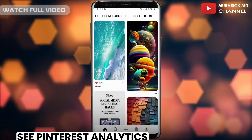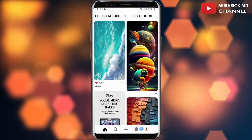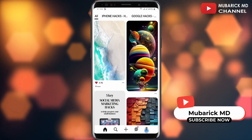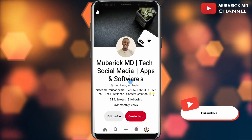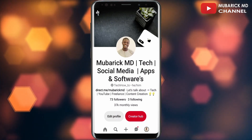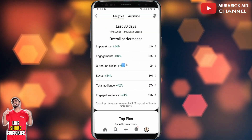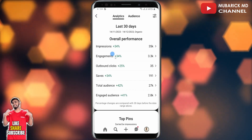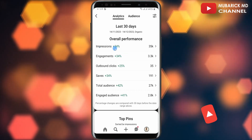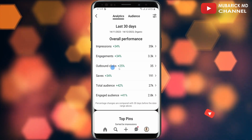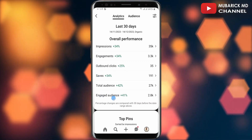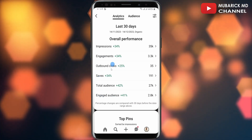Be sure to stay to the end of this video so you don't make any mistake. On your Pinterest home page, navigate to the bottom right corner where you see the profile menu and tap on it. Then on this interface, proceed to the top left corner where you see these three lines and tap on it. This will automatically land you on an interface like this.